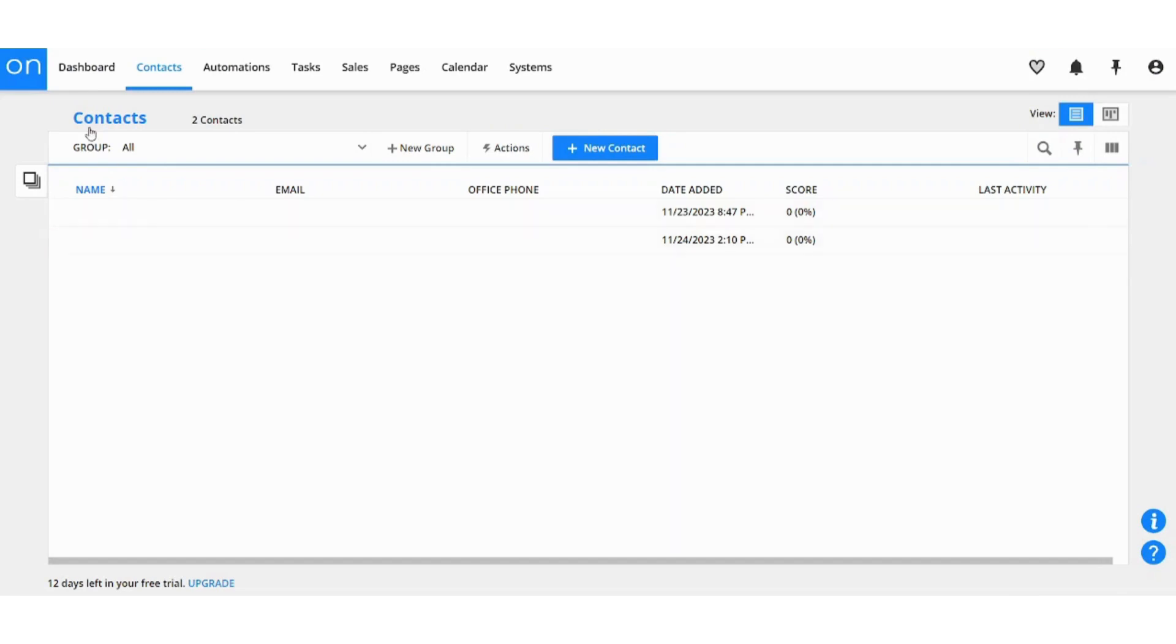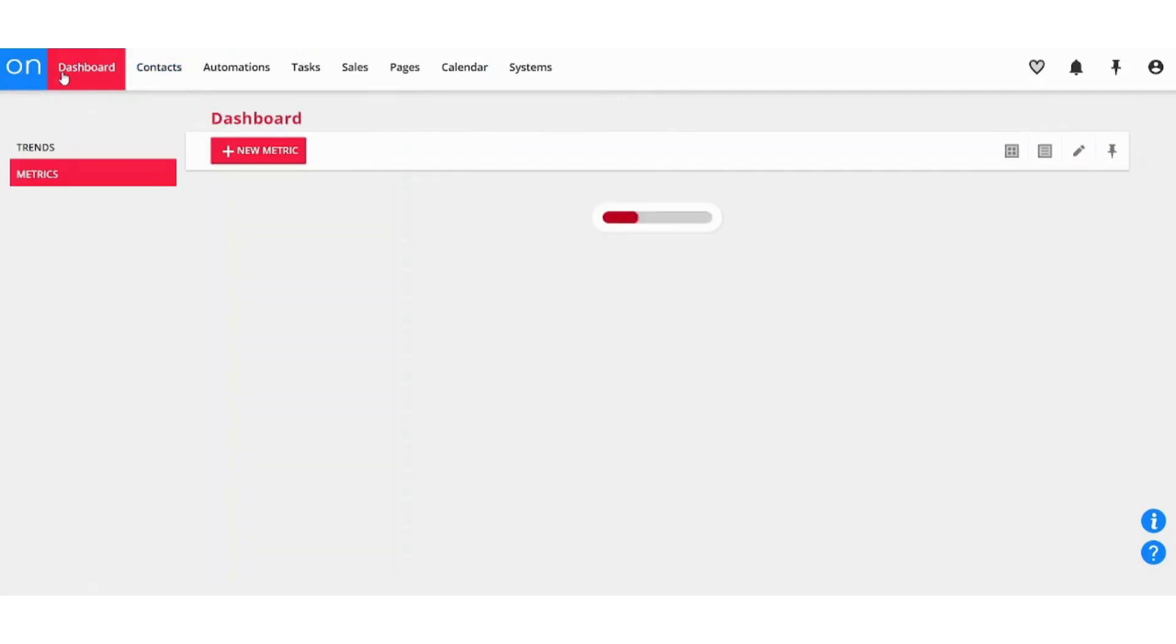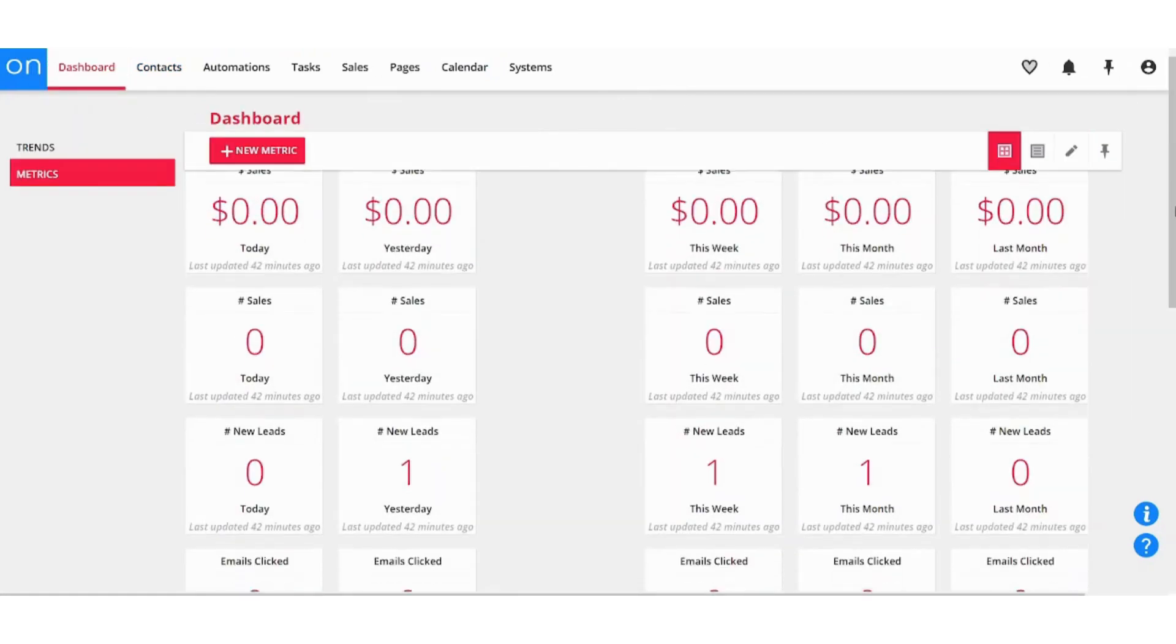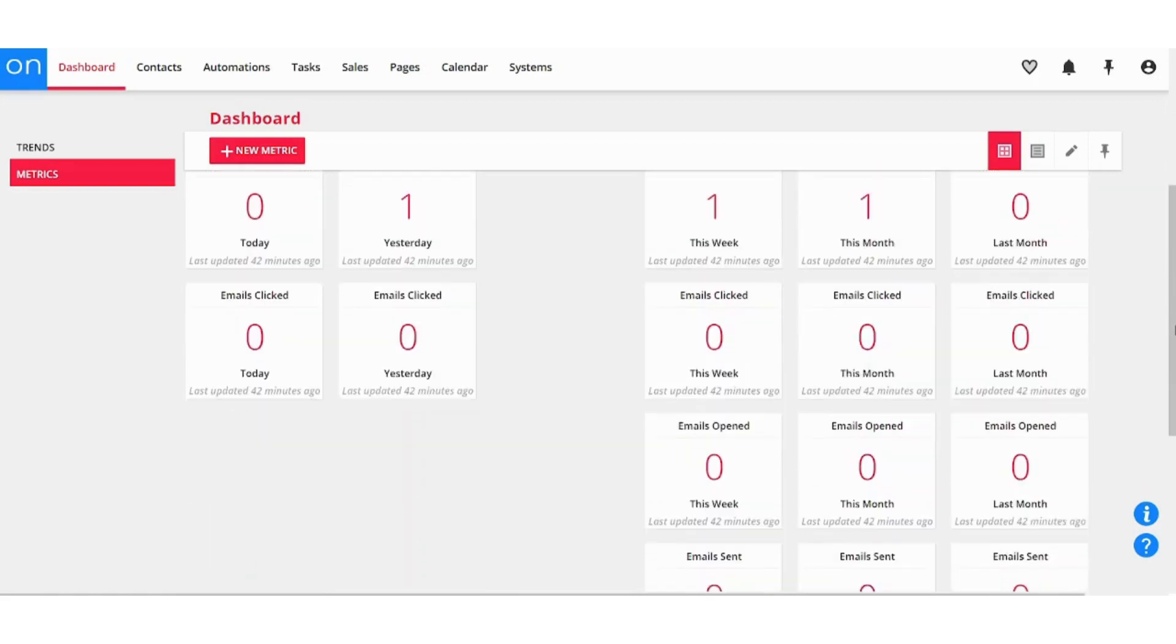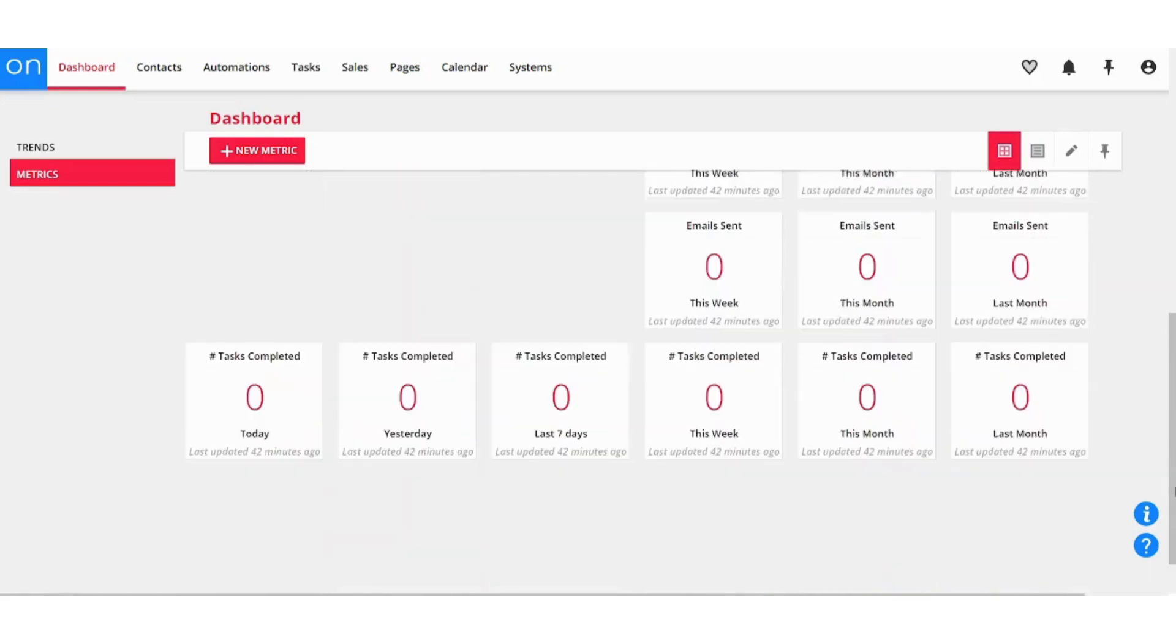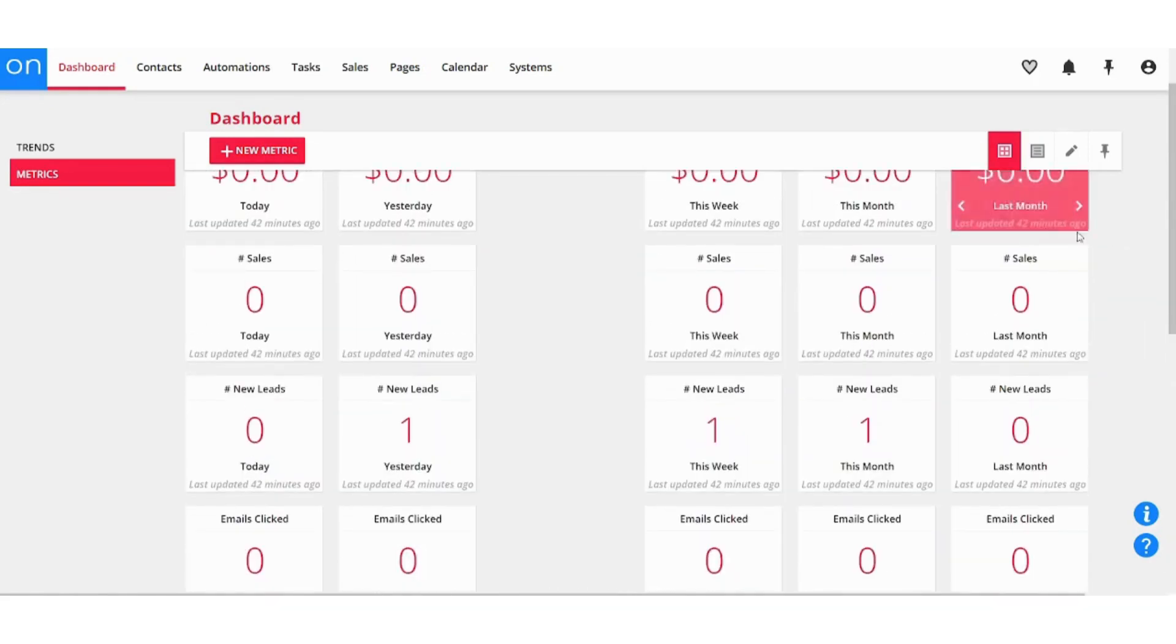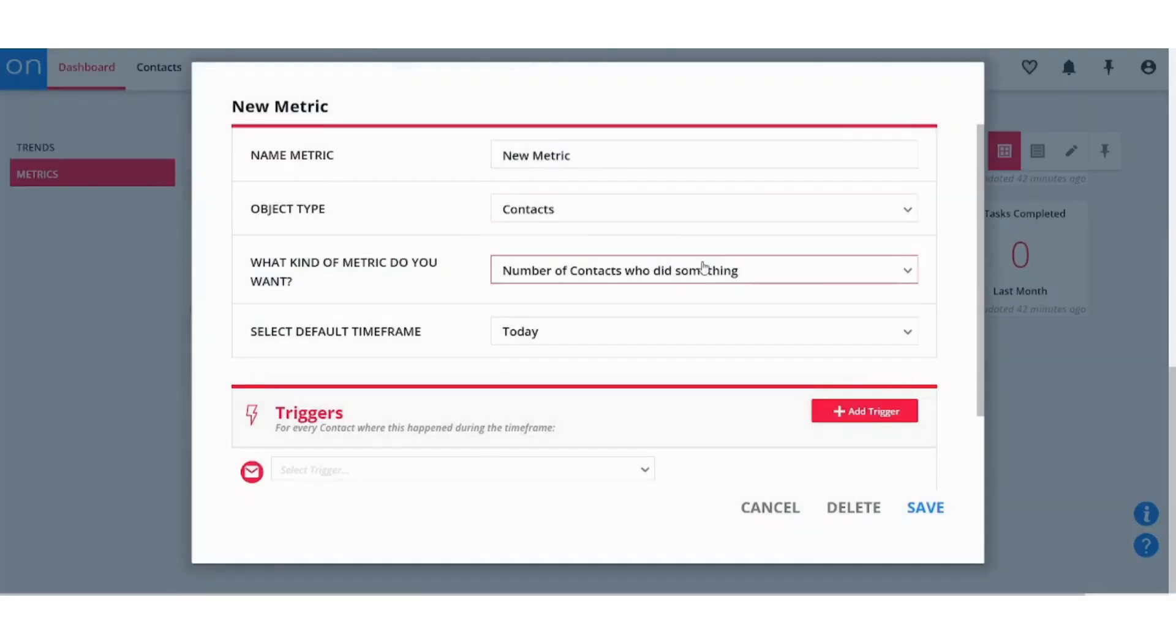So basically this is how your Ontraport will look like. You have all these options on the top that you can select from. If you select your dashboard, you will see insights of your activity here. You can see all what is related to your own activity.